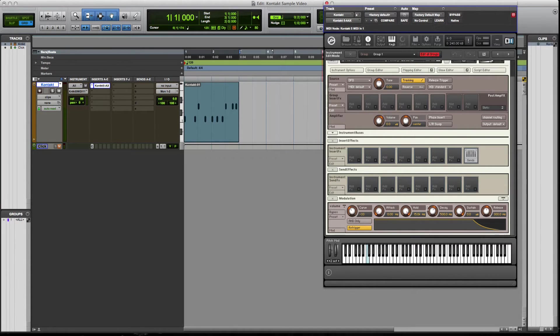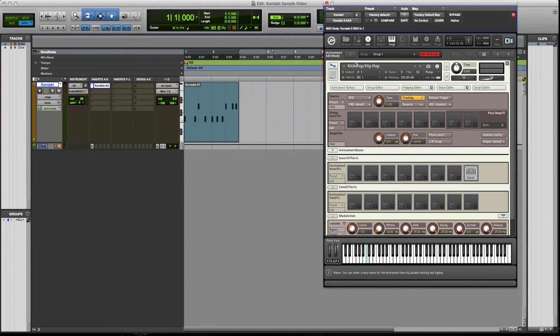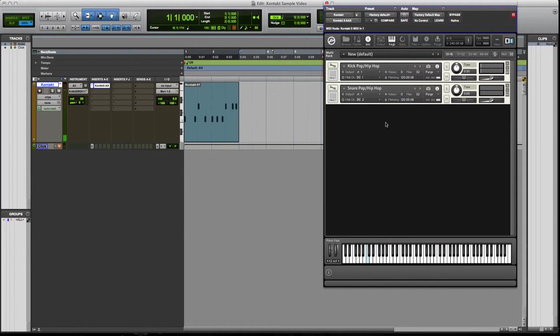We're going to do the same thing for the kick, attack zero, hold all the way, decay, all the way, sustain, release. There we go. All right. So let's go out of here.